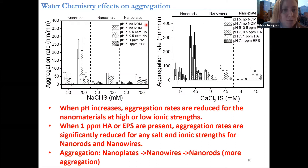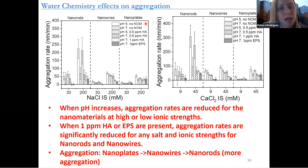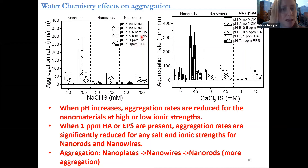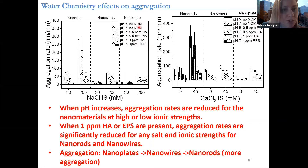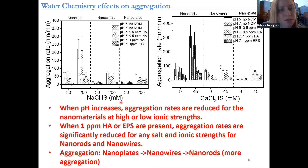We have different pHs: pH 5, which is the pH that you'll find the molybdenum oxide nanomaterial when you finish the synthesis, and then pH 7 for obvious reasons, since we are planning to use this for water treatment. And different concentrations of organic matter — humic acid and EPS — mostly at pH 7, which is the important pH for environmental applications. What we saw is that when pH increases, the aggregation rates are reduced for the nanomaterials, and that's even more so observed with higher ionic strength.